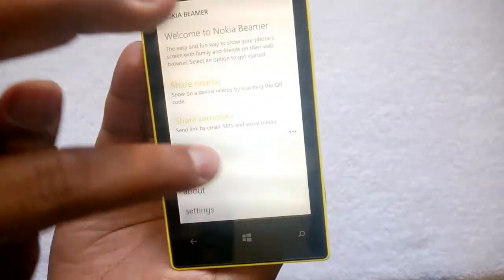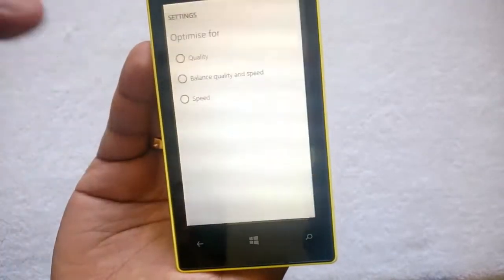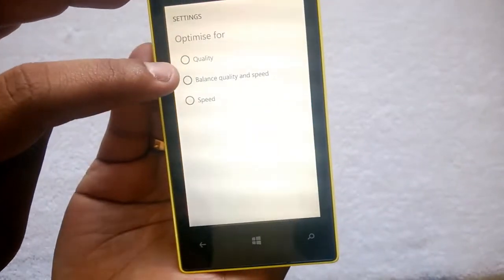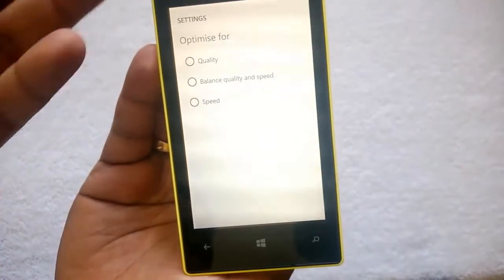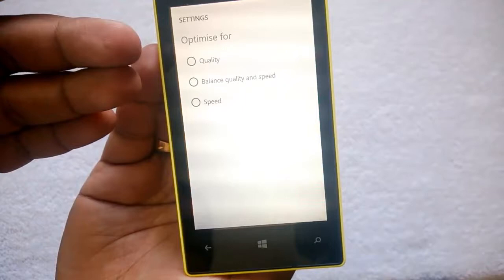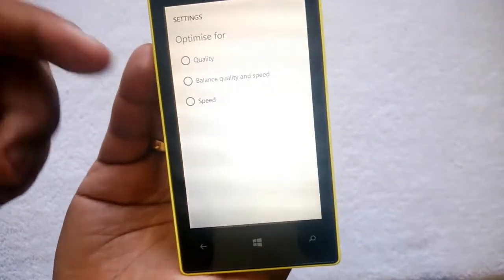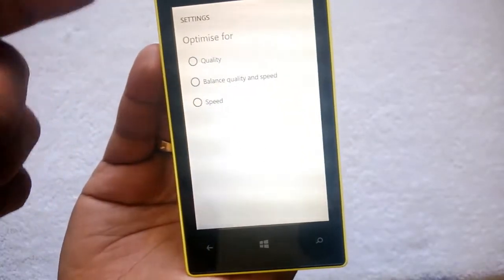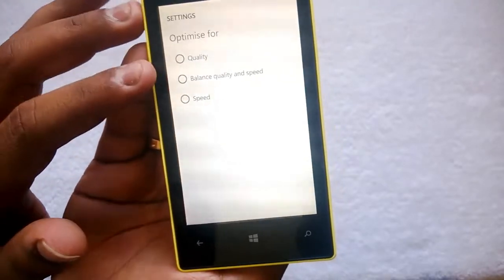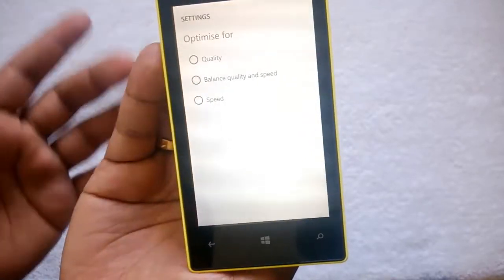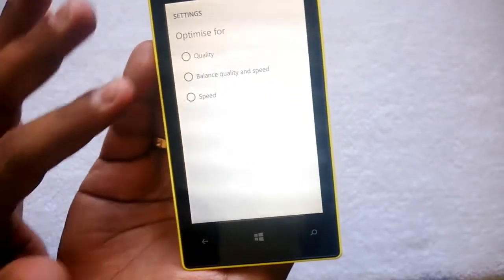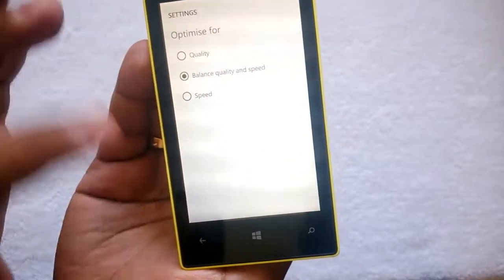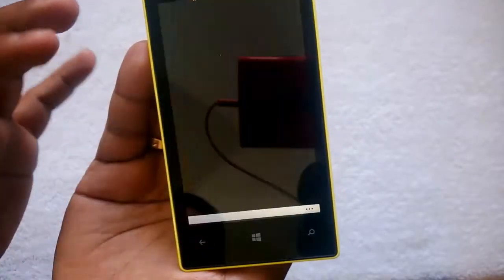There are a few options here. Under settings you can see three choices: optimize for quality, balance quality and speed, or optimize for speed. If you select quality, it will take more time. If you balance quality and speed it will be optimized for both. If you select speed, the quality might be reduced. Let's select the second one.